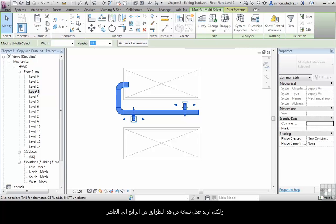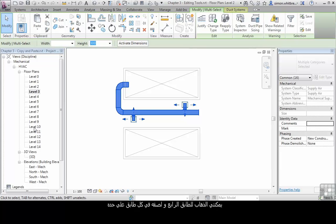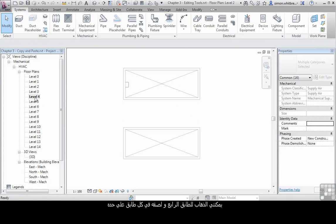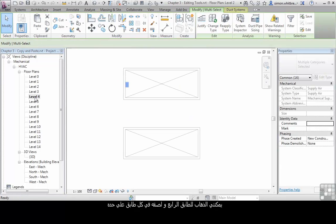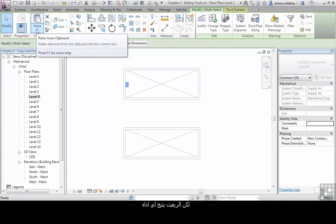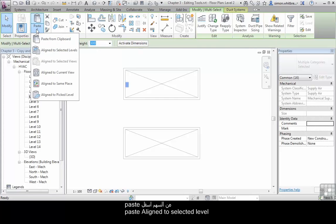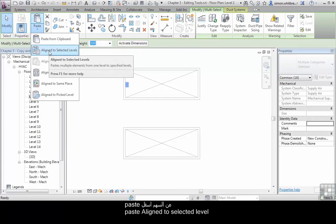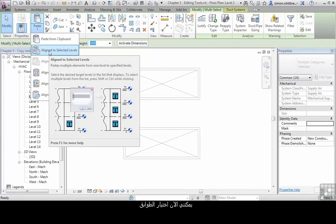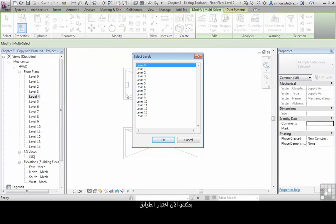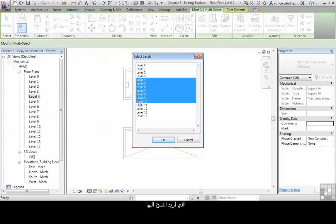I actually want to create copies of these on levels 4 through 10. Now, I could go through and individually paste those elements into each level, but Revit provides a tool to do this much more efficiently. From the Paste command, I can click on Paste Aligned to Selected Levels. I can now choose the levels that I want to paste to.